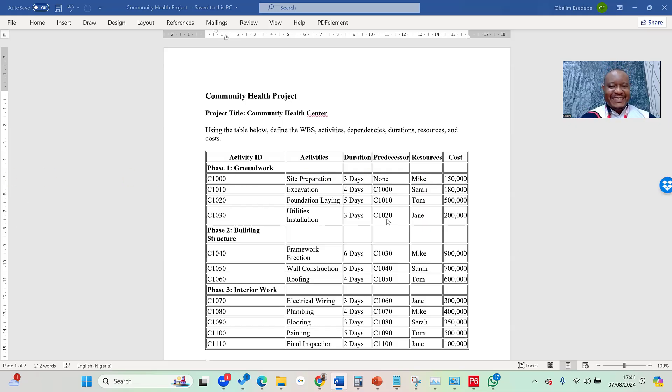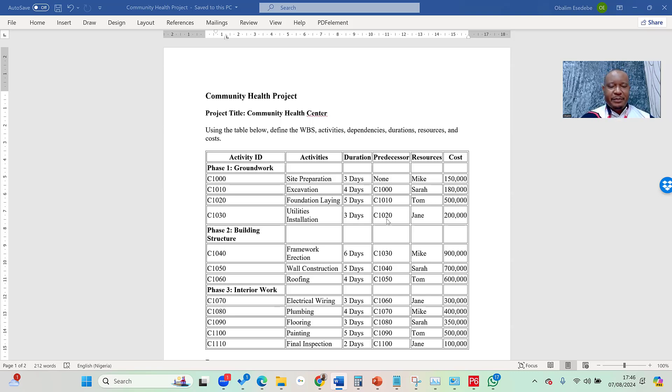Welcome to this lesson on how to create a work breakdown structure, or WBS, in Primavera P6. Once again, my name is Oban Lim, and I welcome you to my class.